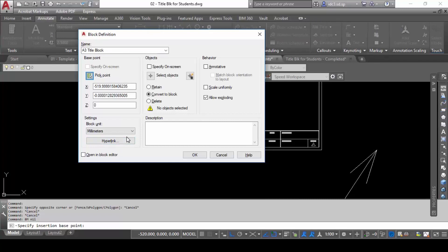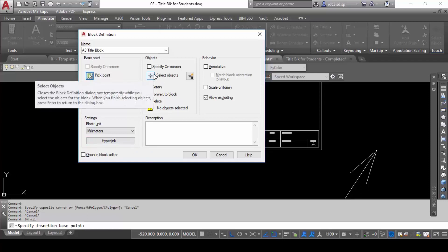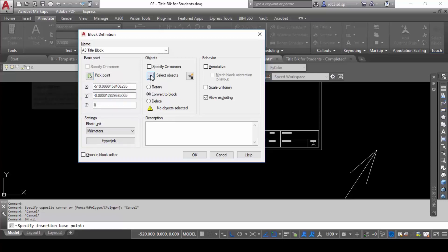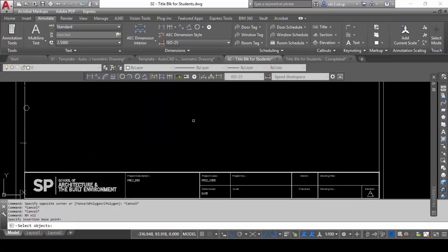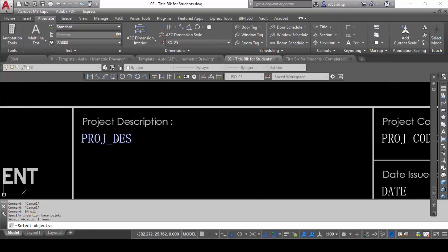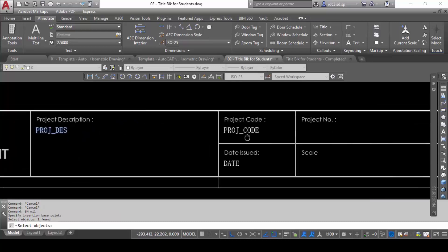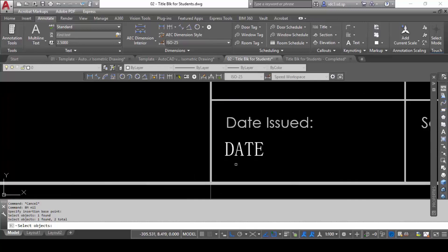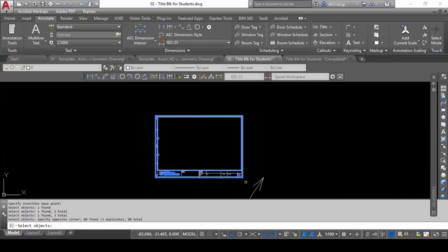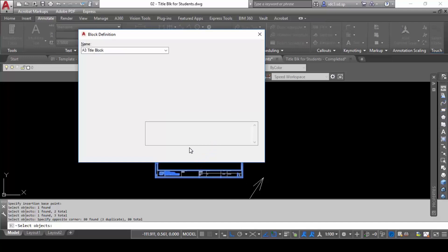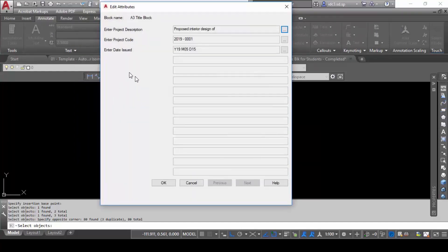This is the critical part when building a block with attributes. You must use the 'Select Objects' method. I'll explain why shortly. Click 'Select Objects' and be very particular about what you select and the sequence you select them in. I will select project description first, project code second, date issued last, and after that I'll select the entire title block. When done, click OK.